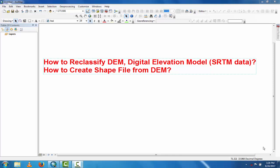As-salamu alaykum, welcome to Best Solution Line. This new tutorial is about how to reclassify a DEM (digital elevation model) and SRTM data, and how to create a shapefile from a DEM.